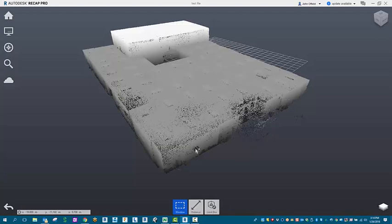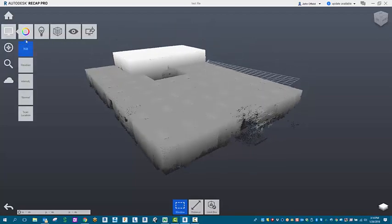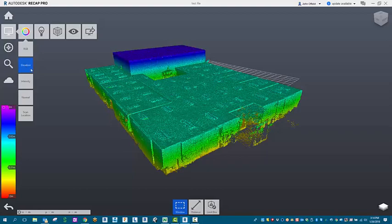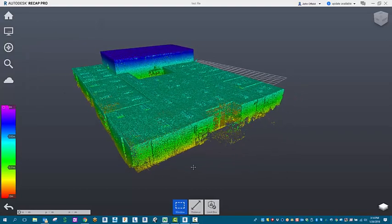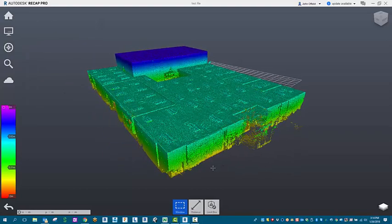All we need to do now is add a little colorization to it, to be able to define where we're at in this point cloud a little bit easier.